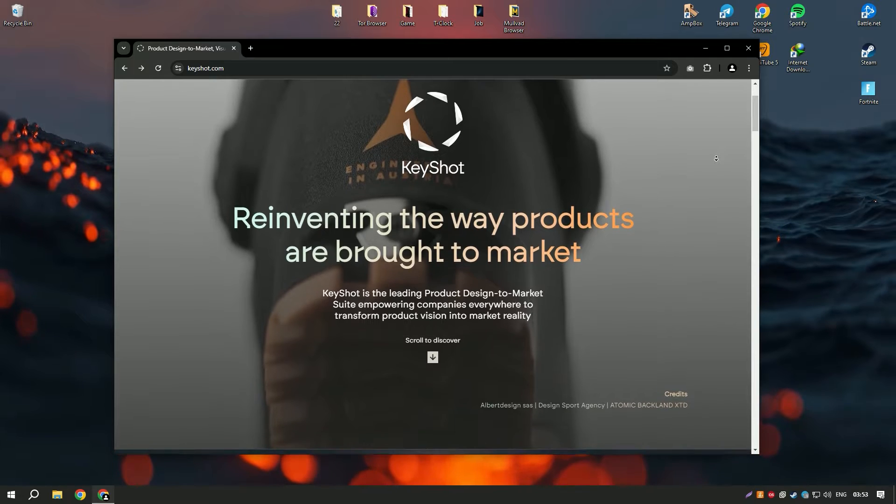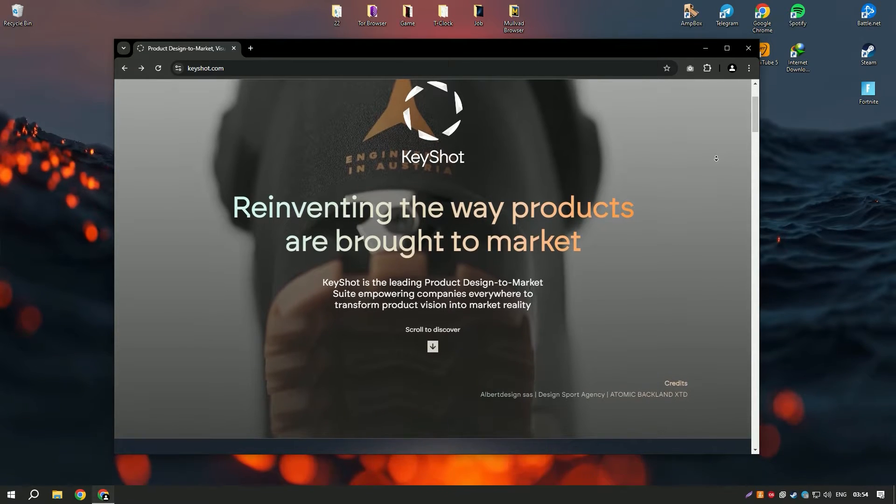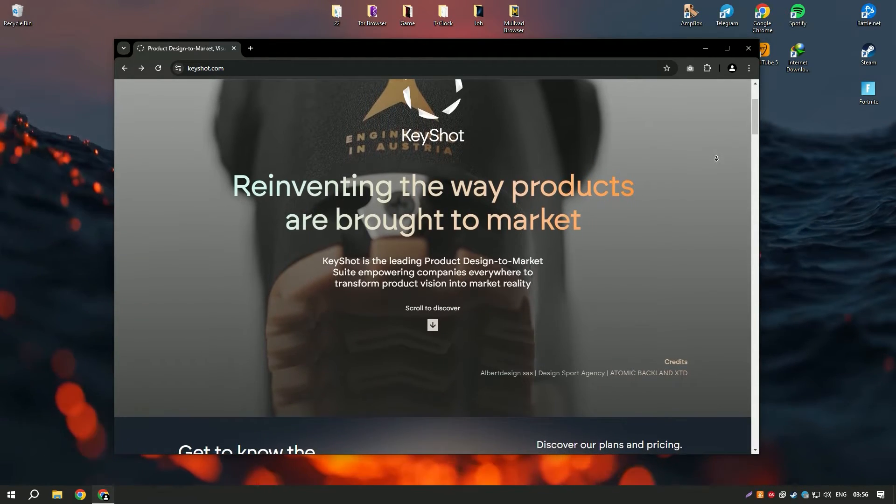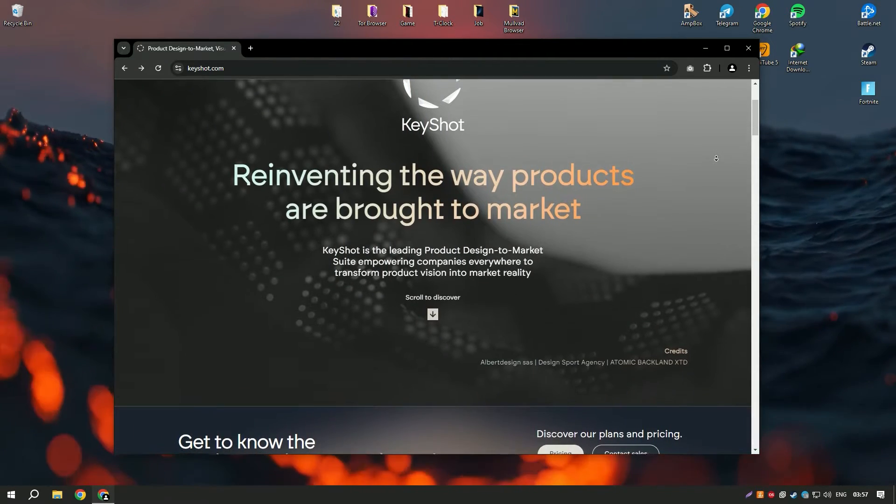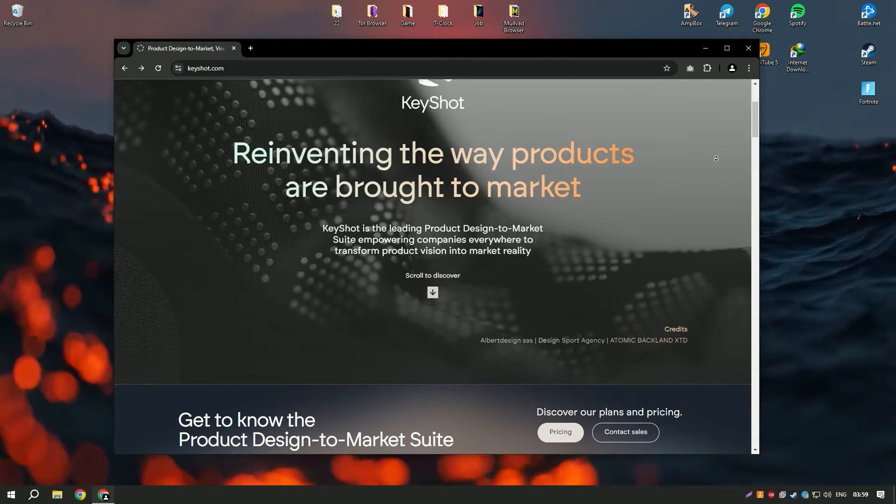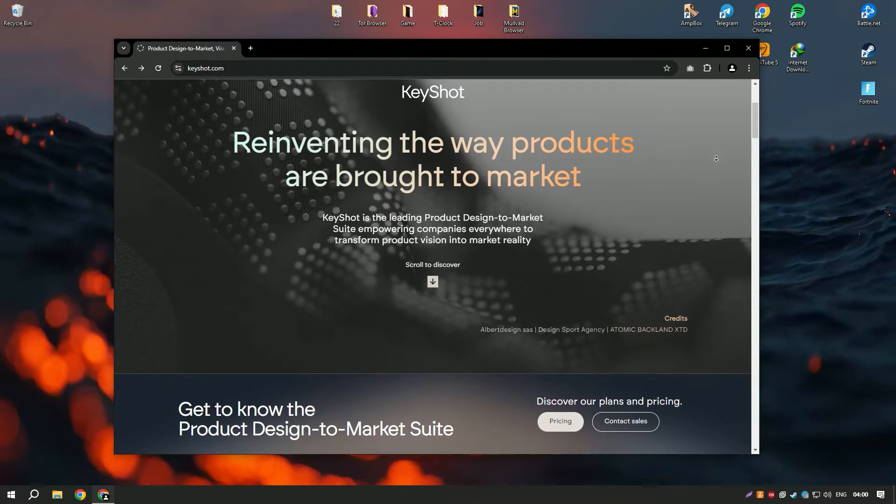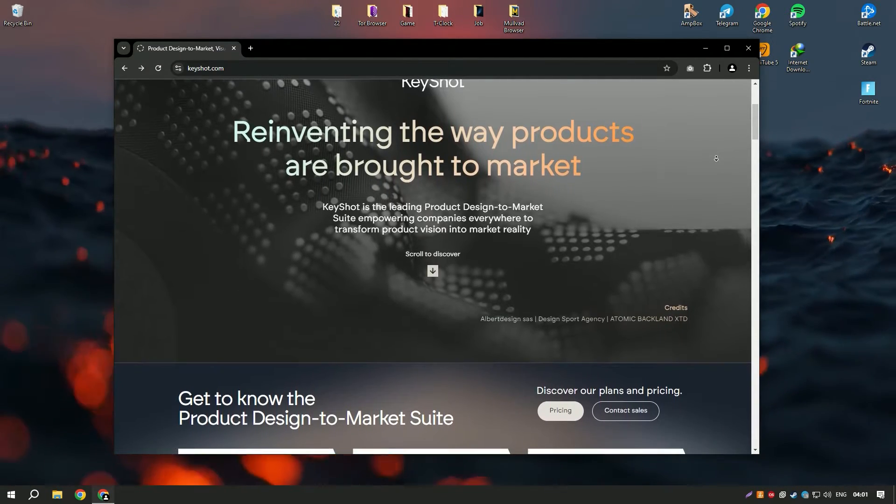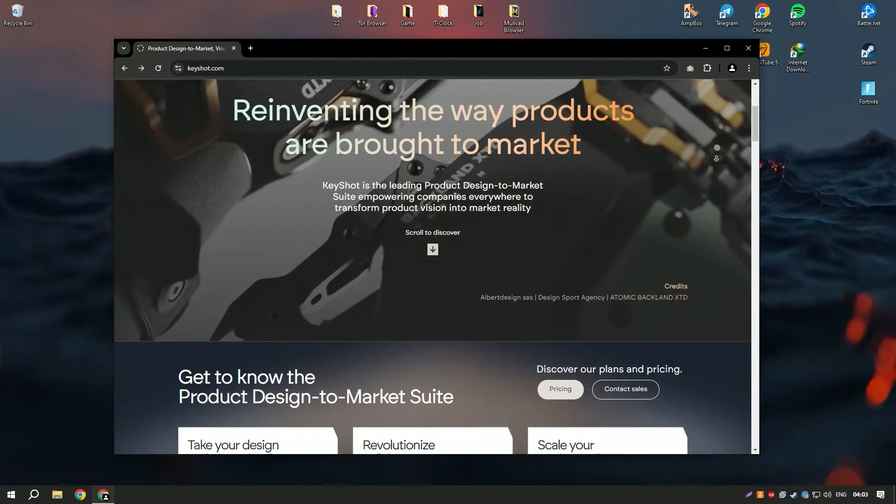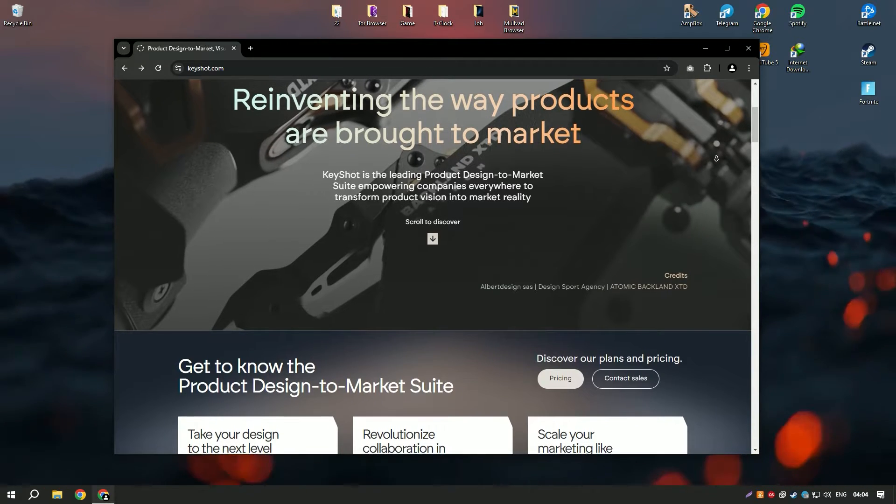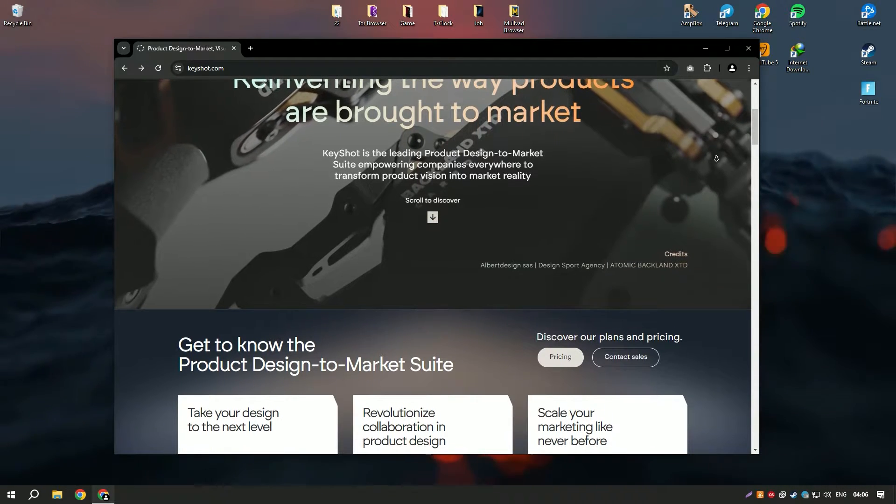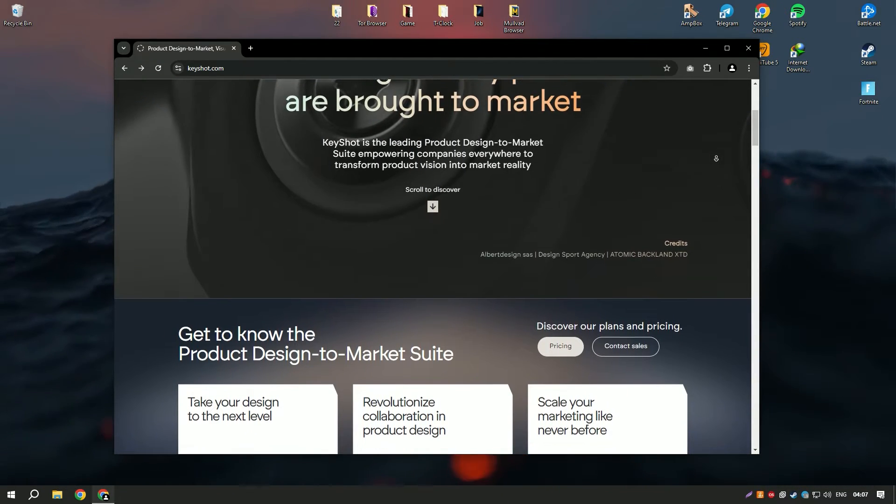KeyShot Pro 2024 is a leading real-time 3D rendering and animation software known for its ease of use and high quality output. It provides a fast and efficient way to create photorealistic images and animations from 3D models.